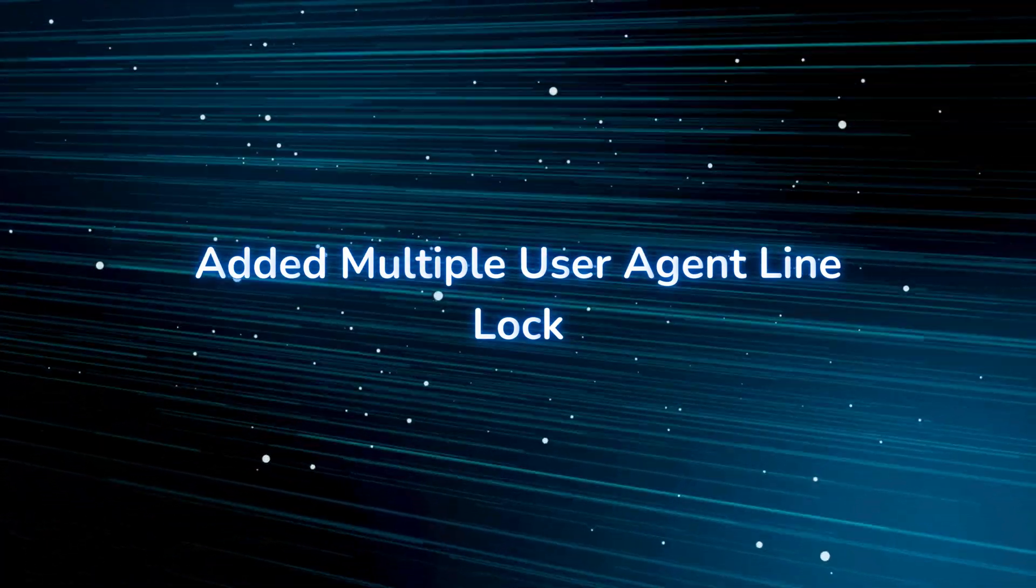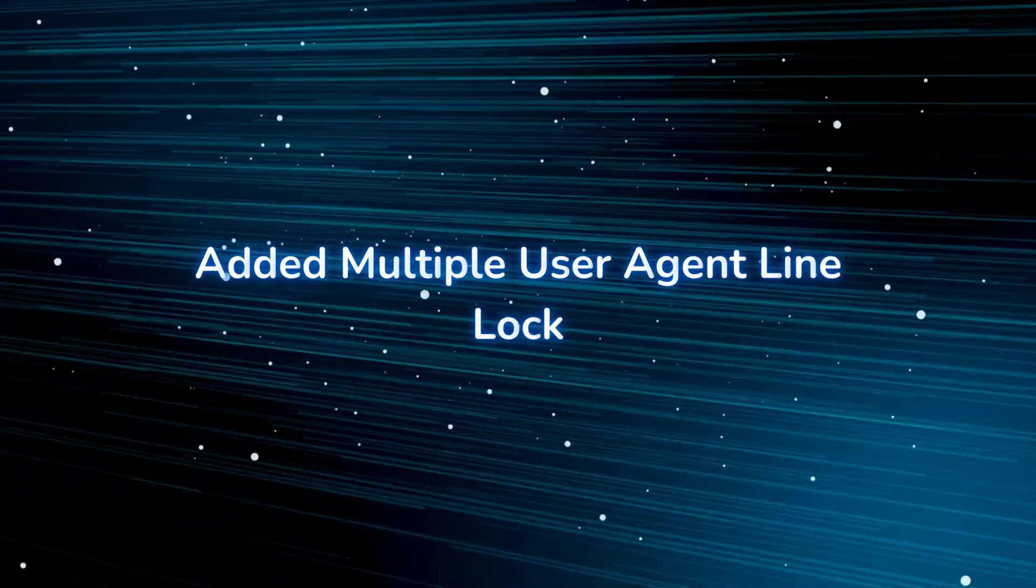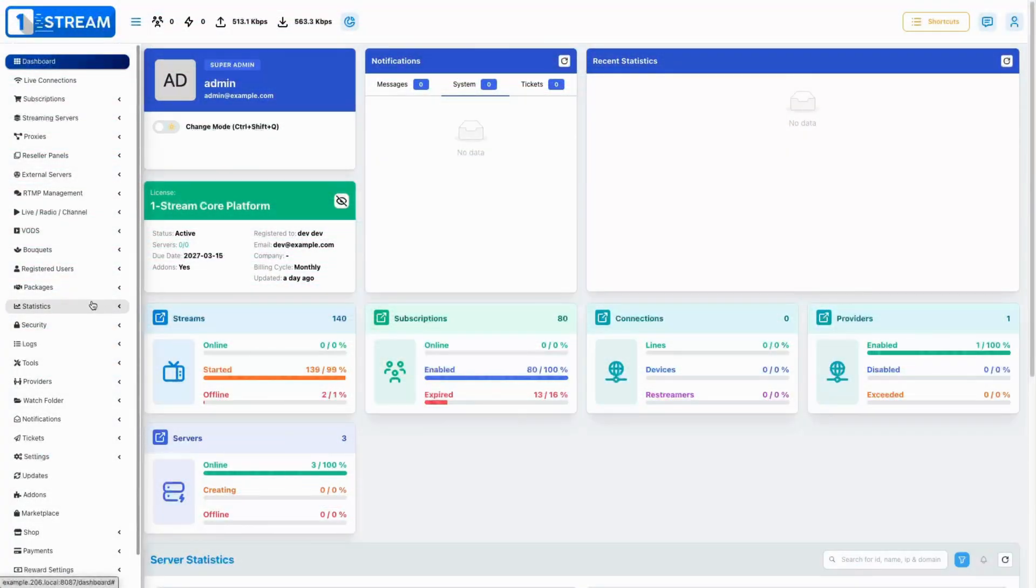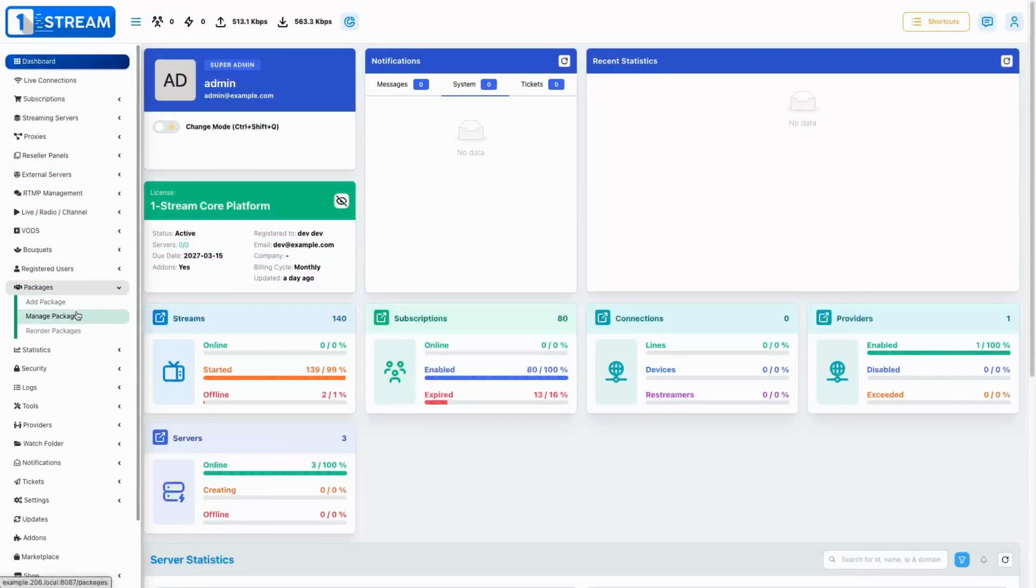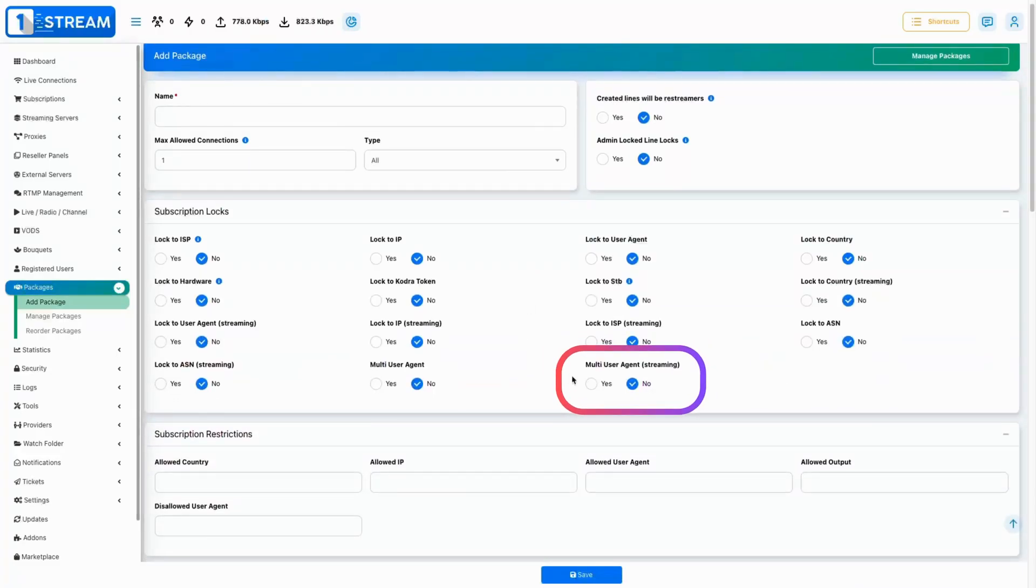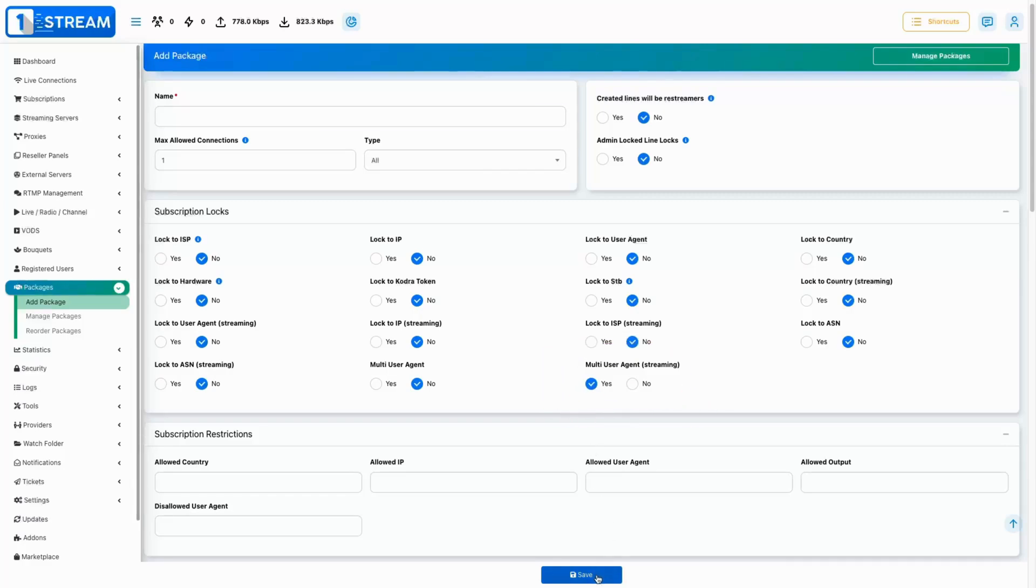Implemented a line lock feature for multiple user agents to prevent unauthorized simultaneous use of lines, enhancing security. This feature locks multiple values equal to the connection count.